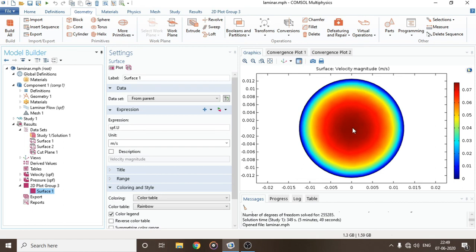This was all about how you analyze laminar flow in COMSOL. In the next video we will see how we analyze turbulent flow in COMSOL. Goodbye.